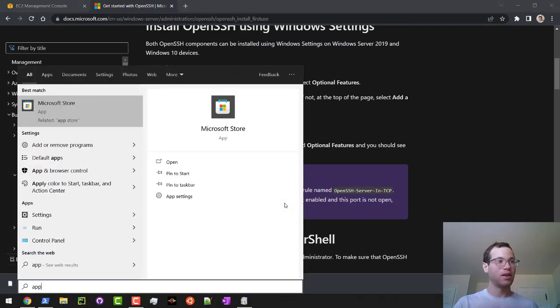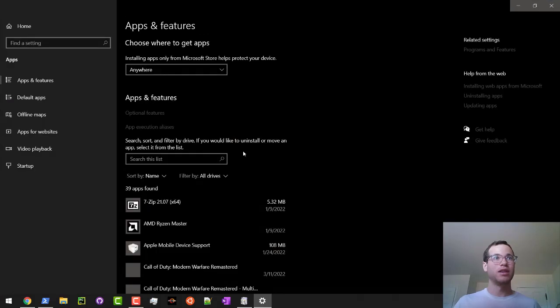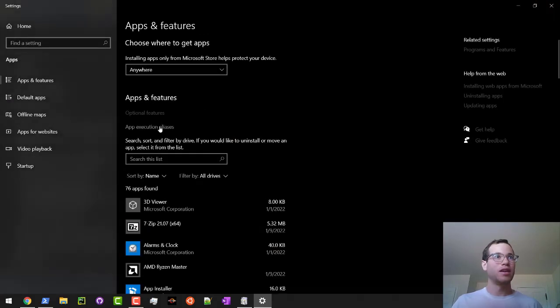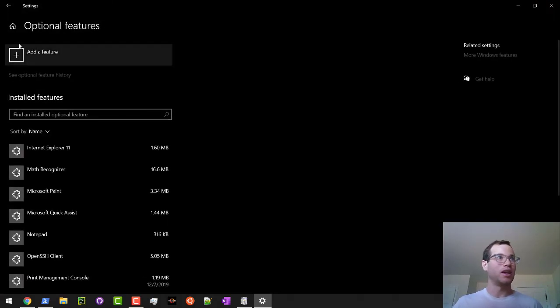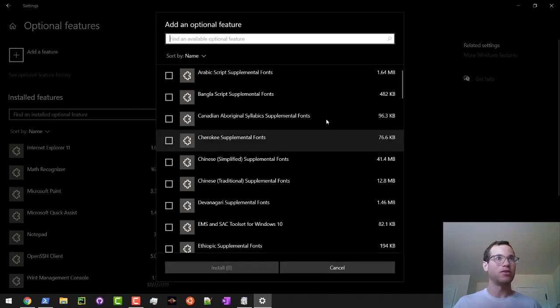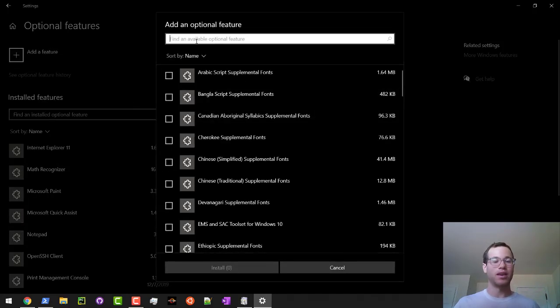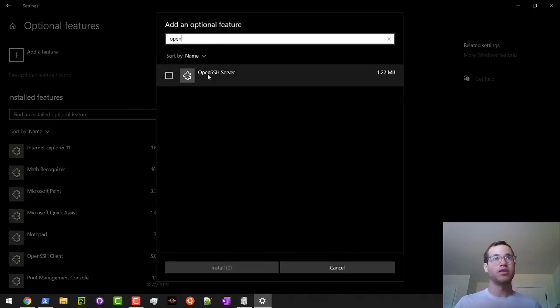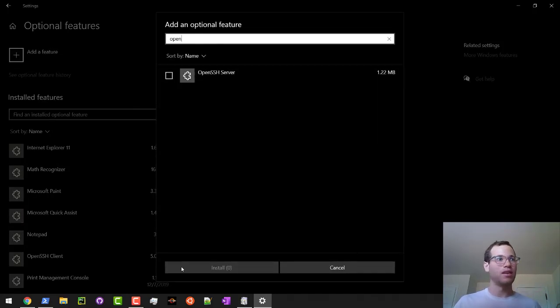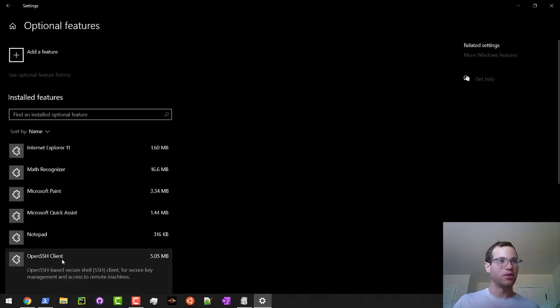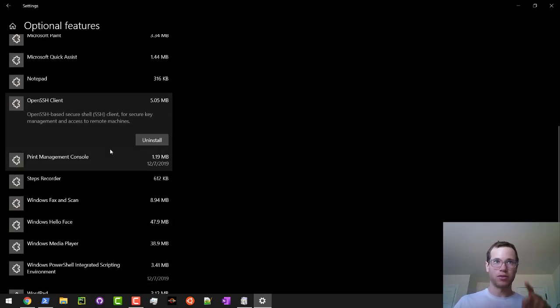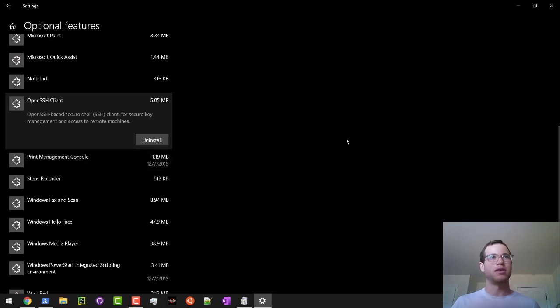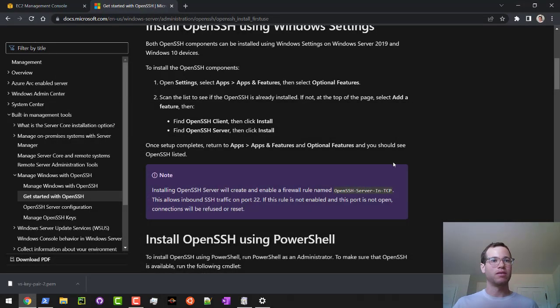Just go to apps and features, and optional features. In this case, we can go to add a feature, and then open SSH. You only need the client. I've already installed that. So it's right here. But if it isn't, you'll go through the install steps on that. It's pretty straightforward. You might need to do a reboot.